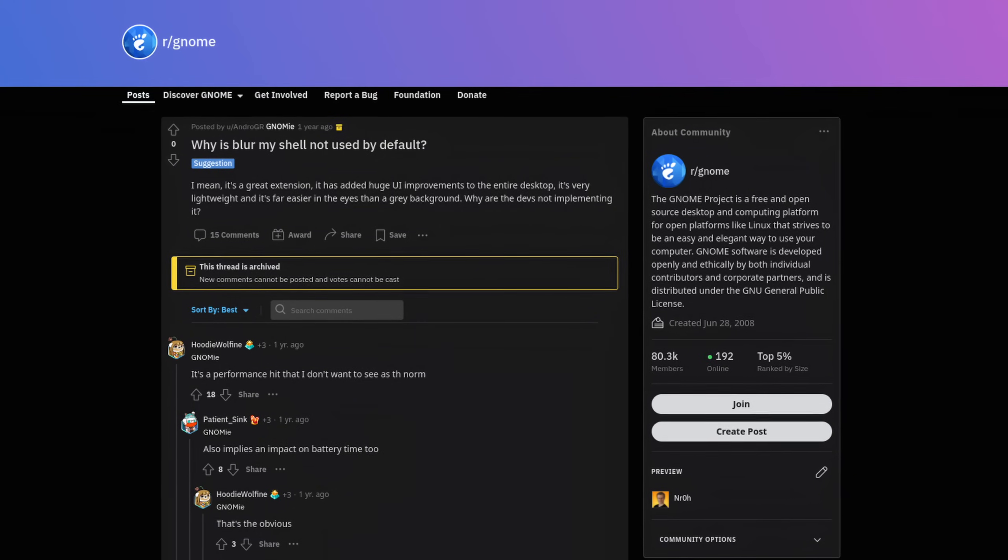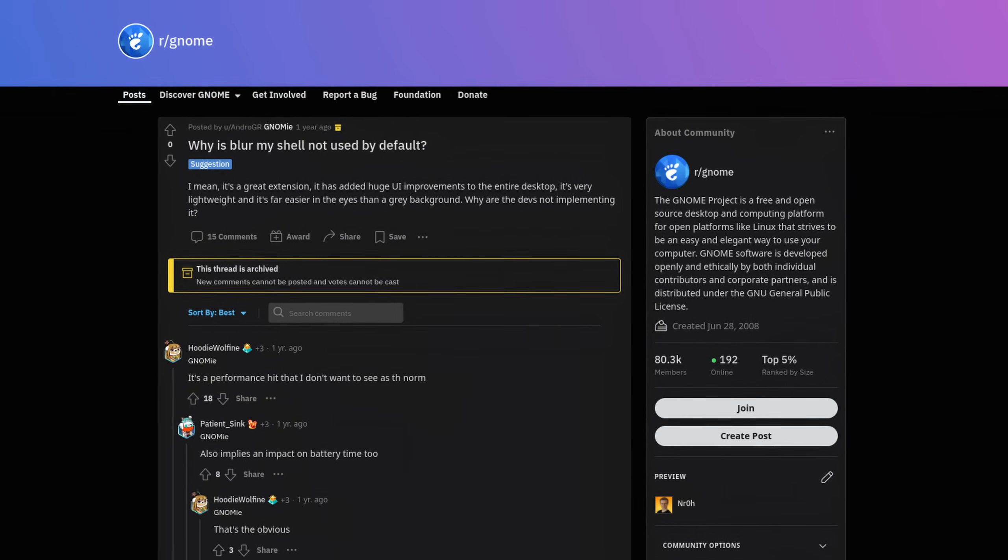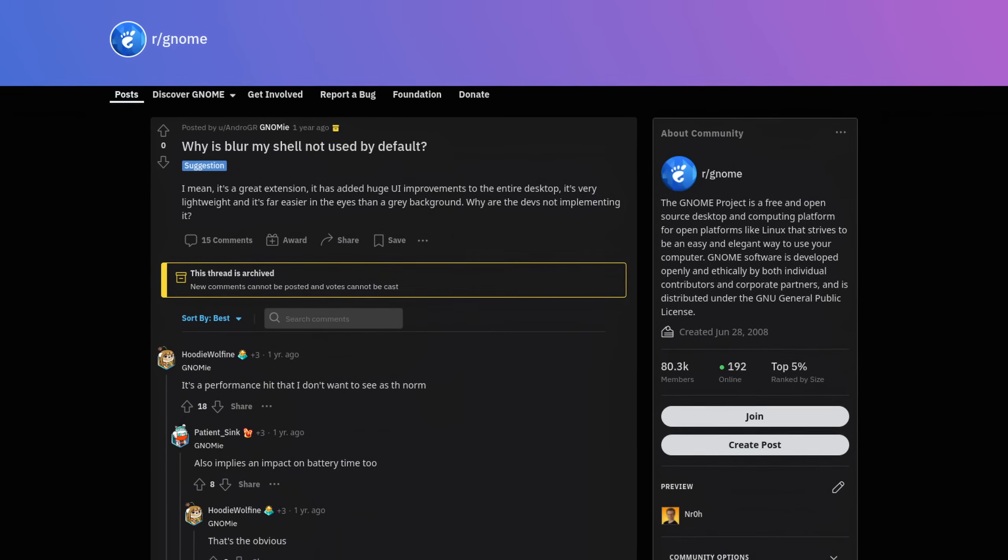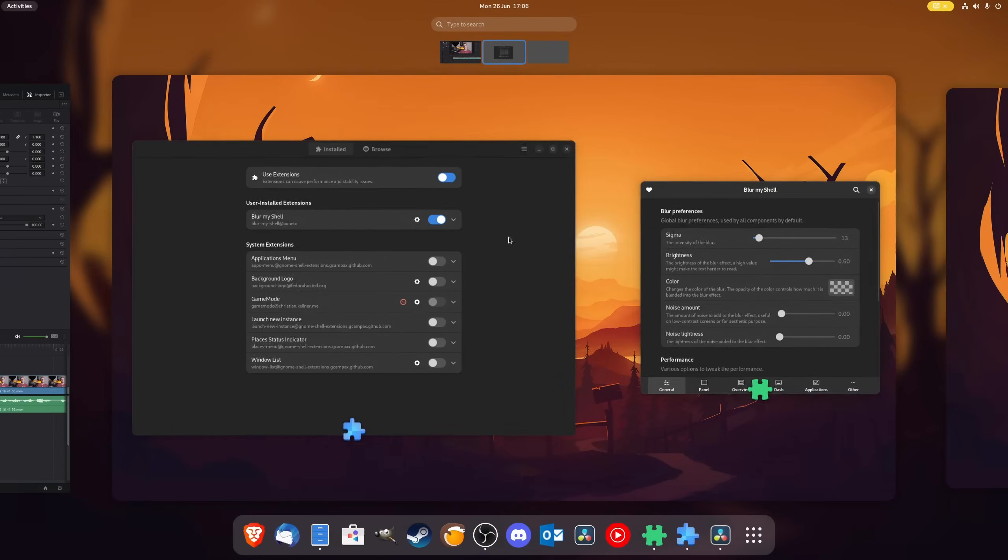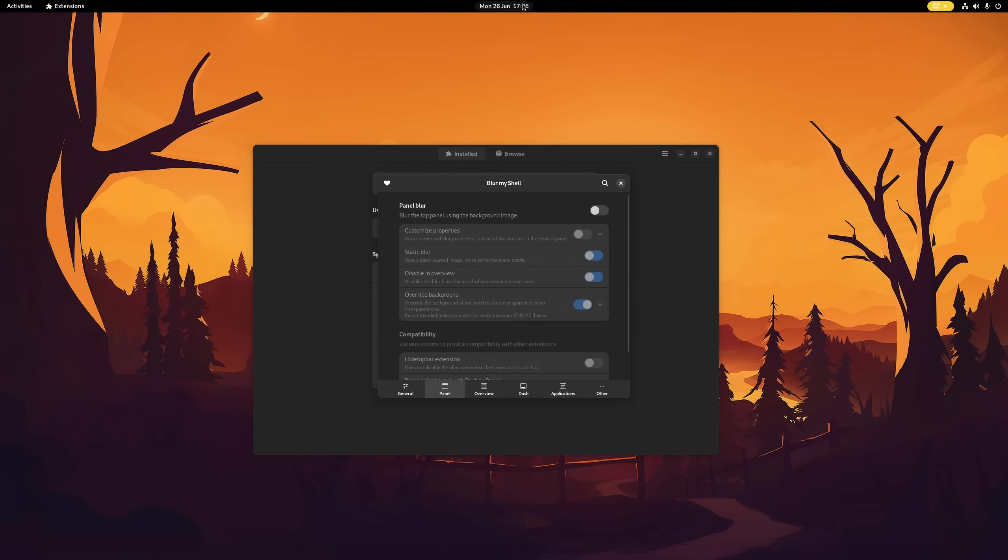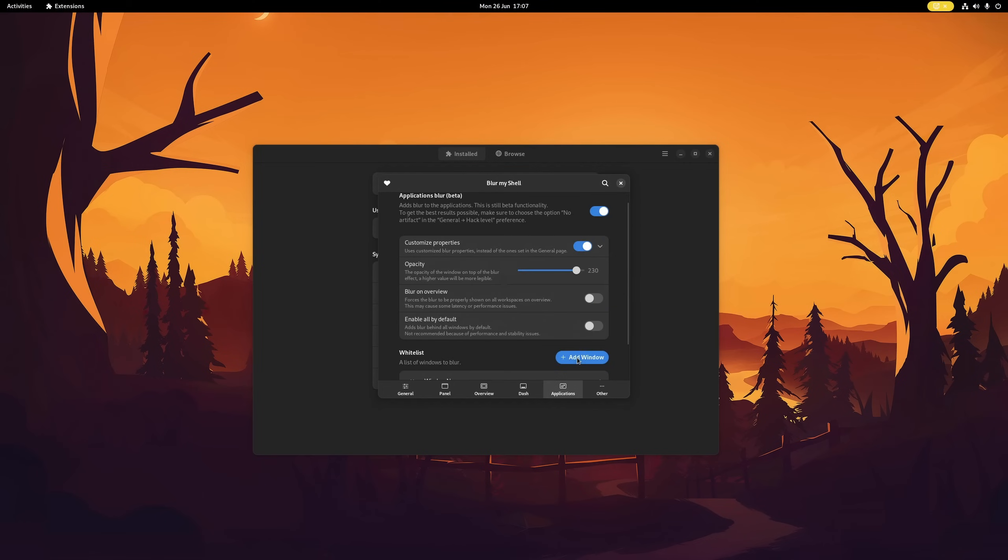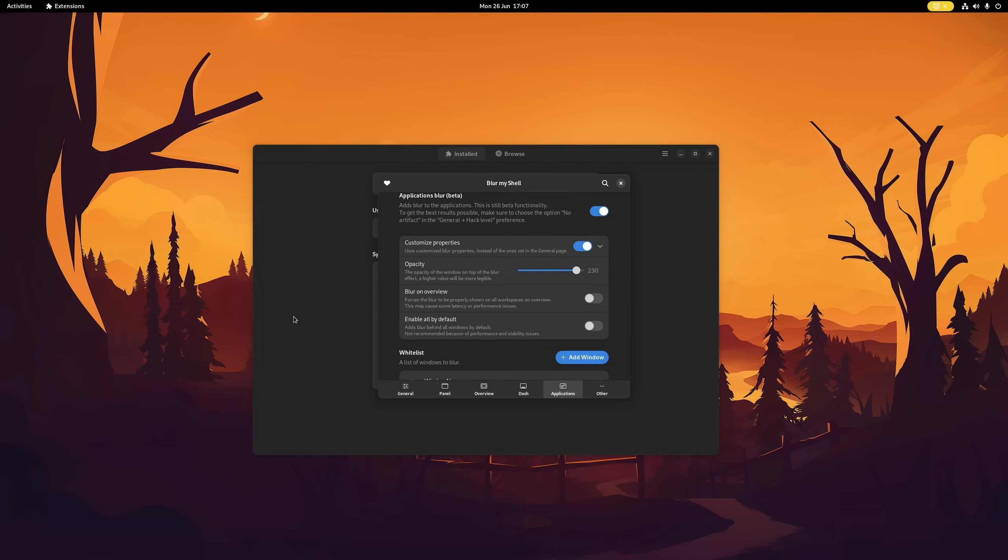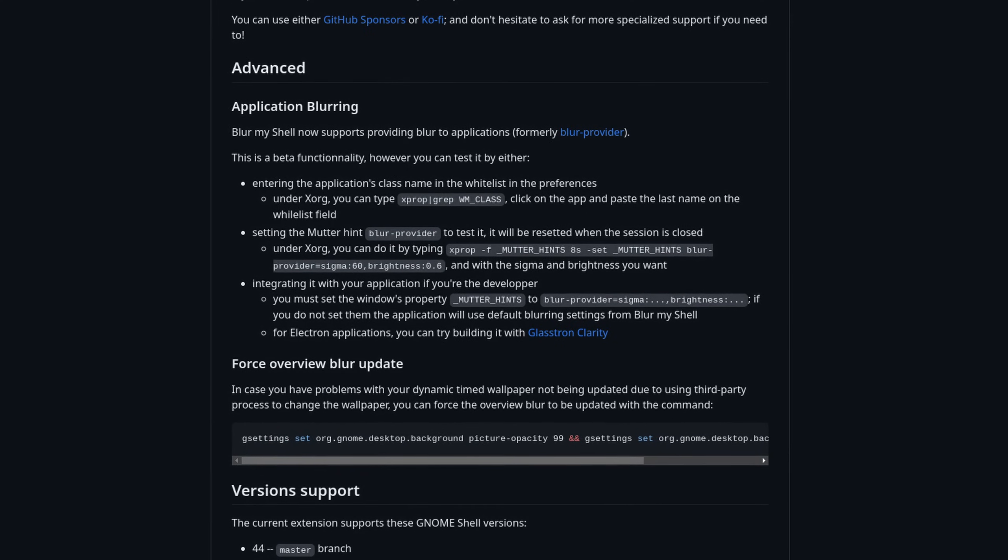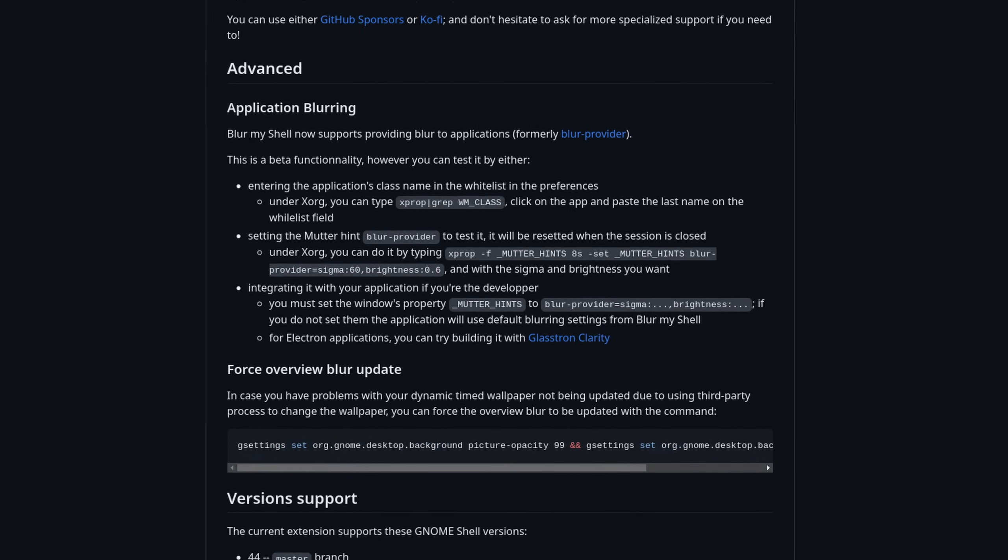In fact, many others also wonder why this extension doesn't ship with GNOME by default. I mean, the performance difference is literally negligible. You can customize the intensity of the blur, where it should apply, and recently you can even add custom windows, though this feature is still in beta and you need to do some additional work to get it running. Overall, the Blur My Shell extension is the most easiest and fastest way to improve GNOME's default look. And in my opinion, it's a must-have.